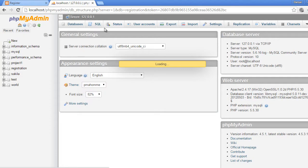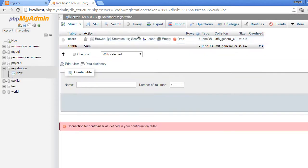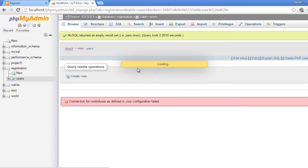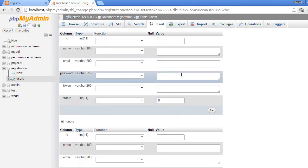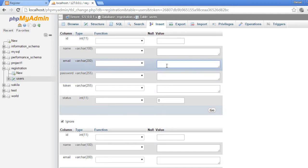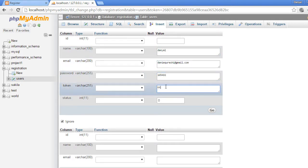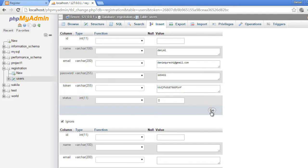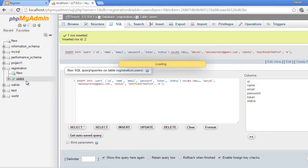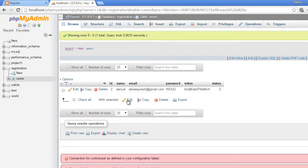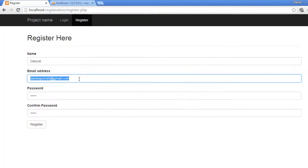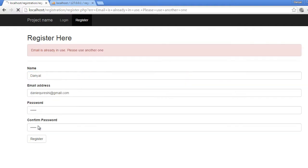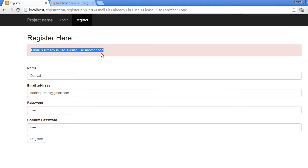So let's see what happens if we enter a user with this email. Let's copy it, go to registration, and we will insert a user with this email. Click go, and the row has been inserted as you can see. Now if we submit the form, it should show us an error that this email is already in use. Let's go ahead and register it. You can see that email is already in use, please use another one.